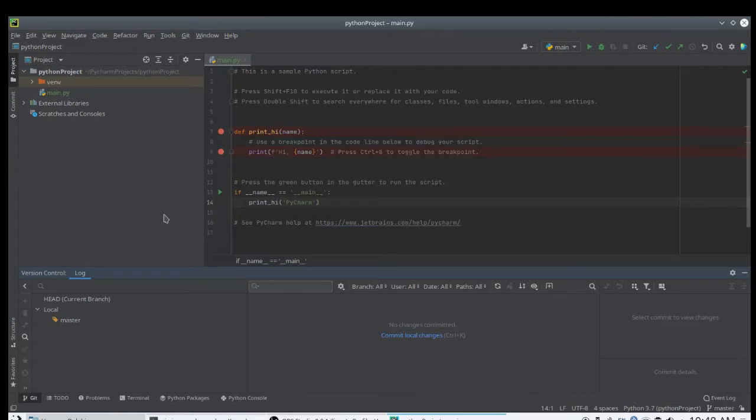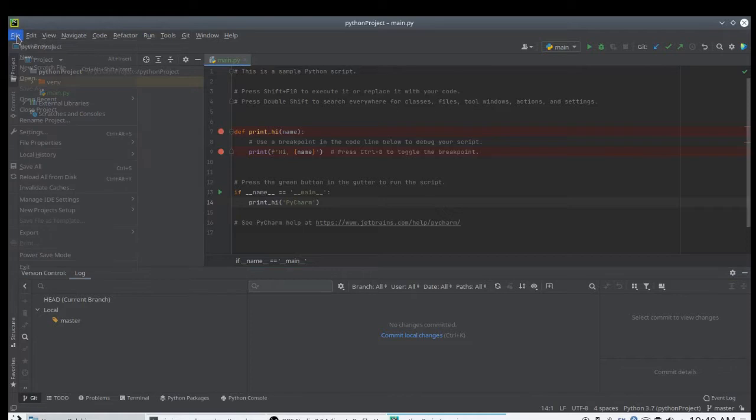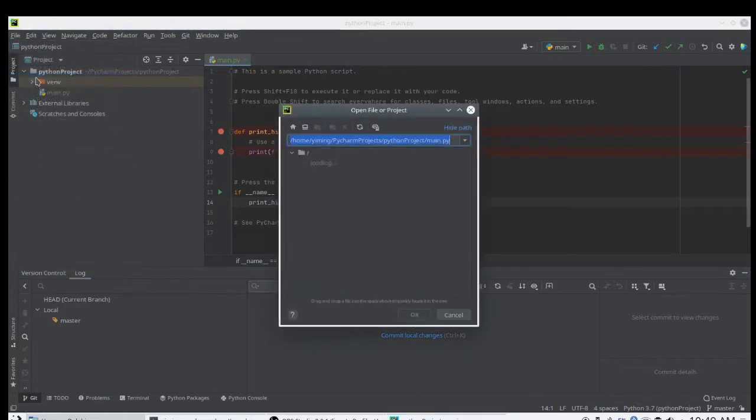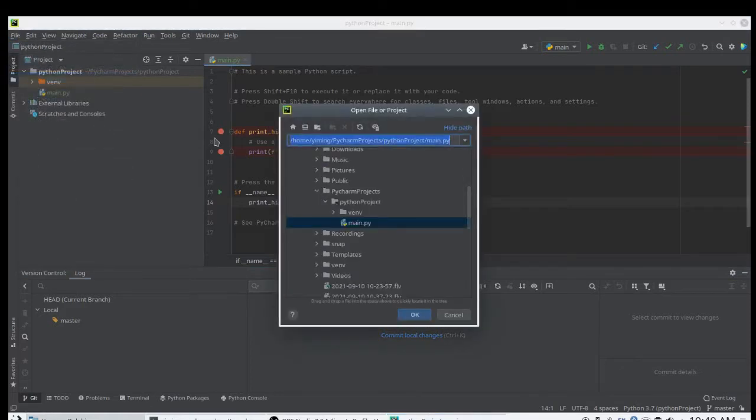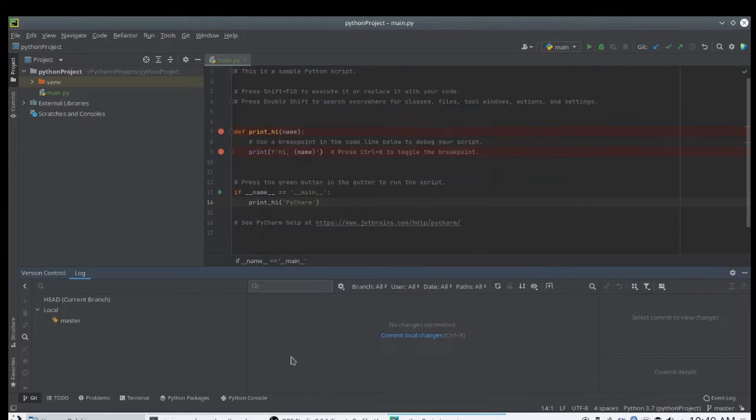For those who never used similar IDE before, I will briefly introduce some functions you are most likely to use during your Python project. To open an existing Python project, all you need to do is simply click file and open, and you can look into the path you have to put in your project and press ok. Then your project will be opened in PyCharm.